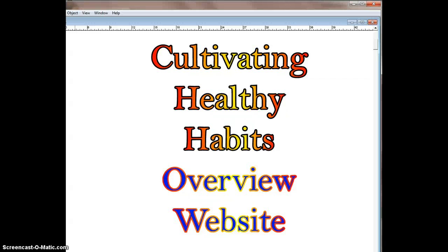Thank you for visiting my website, Cultivating Healthy Habits. This video is an overview of how to use the website.